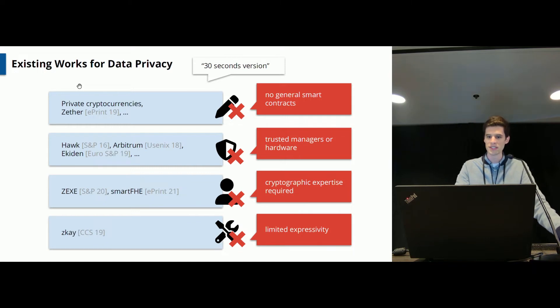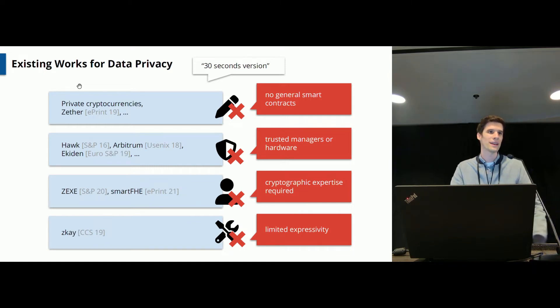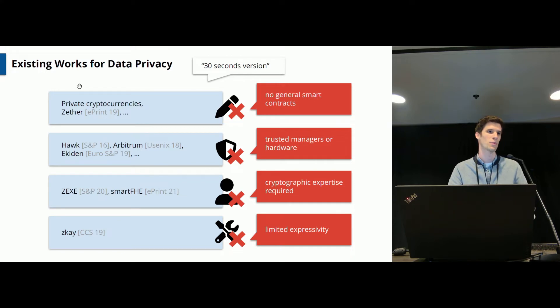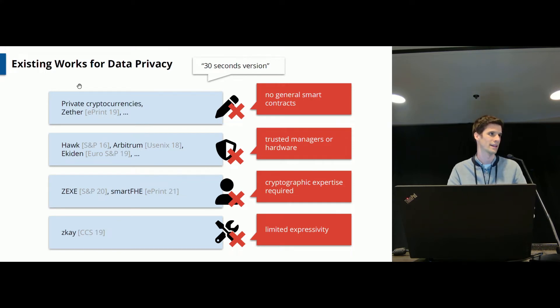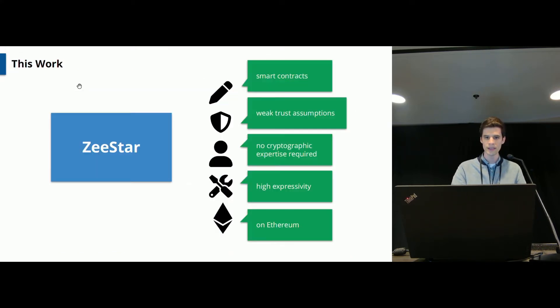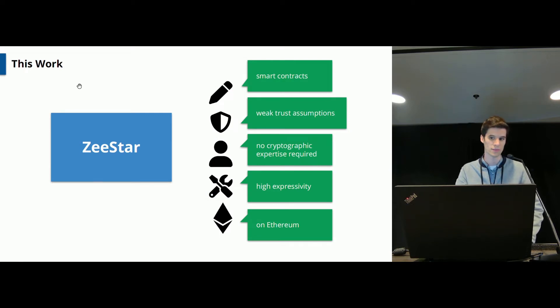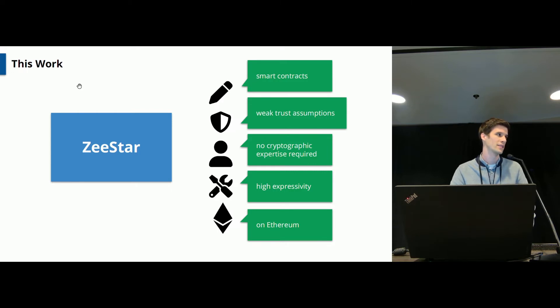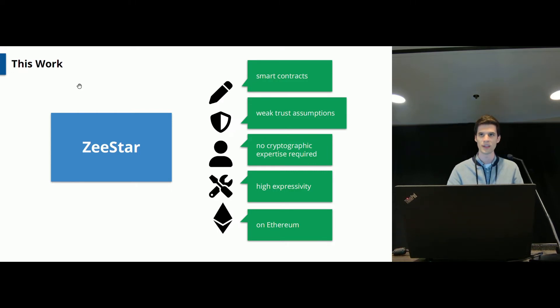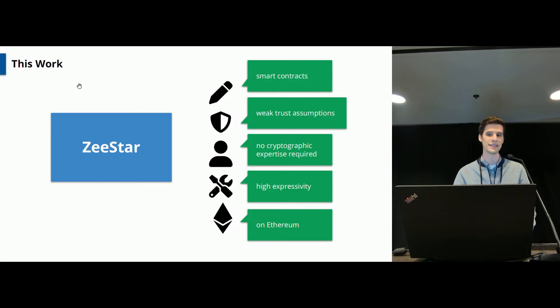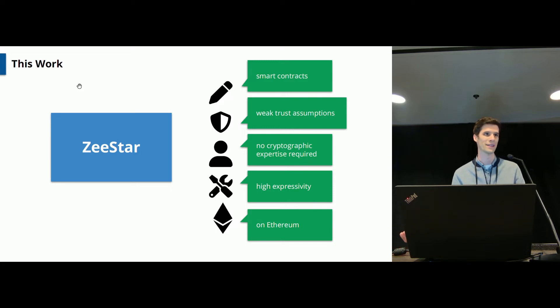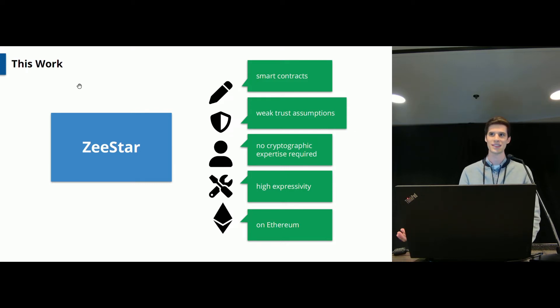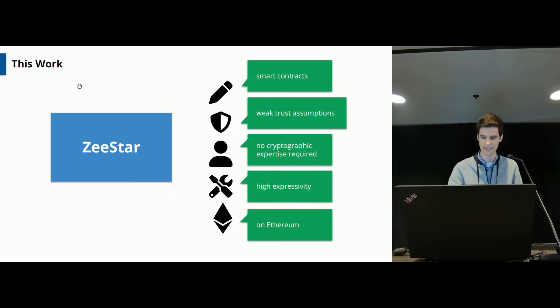In our previous work ZK we have tried to mitigate the problems I just mentioned but ZK has an expressivity problem and you are restricted to some basic smart contracts. Here I am presenting ZeeStar. ZeeStar is a system for data privacy on more general smart contracts and it does not require you to trust any trusted manager or hardware and importantly you do not need cryptographic expertise to implement private smart contracts using ZeeStar. ZeeStar is highly expressive and as a practical benefit you can actually execute the contracts on Ethereum which is very nice.